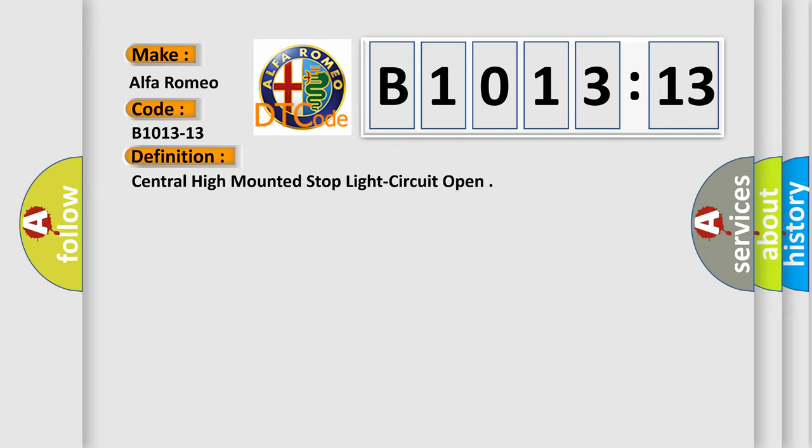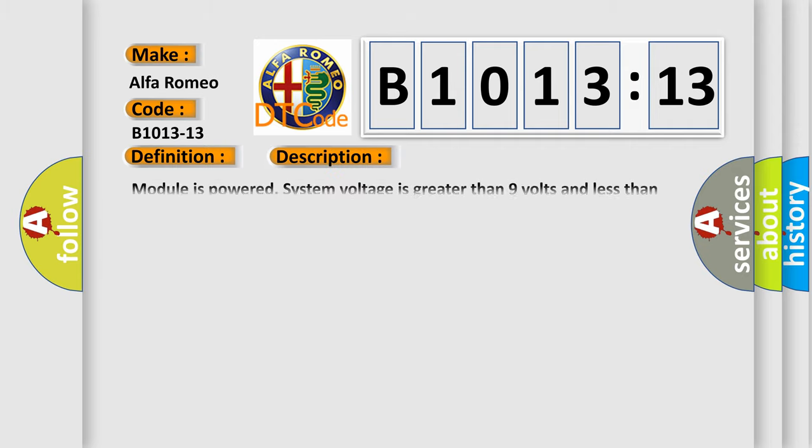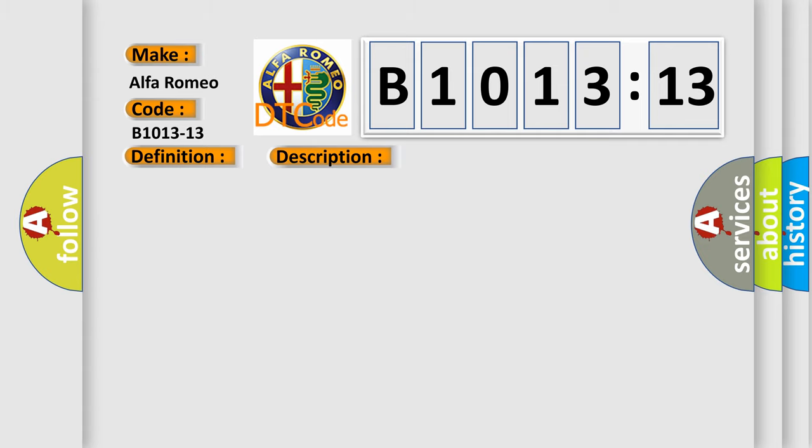The basic definition is Central high-mounted stop light circuit open. And now this is a short description of this DTC code. Module is powered. System voltage is greater than 9 volts and less than 16 volts.